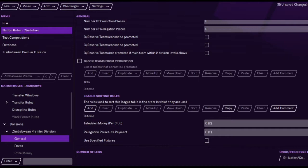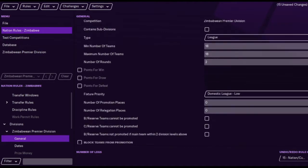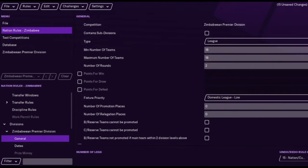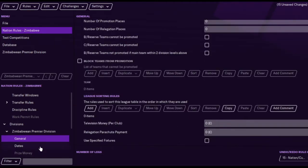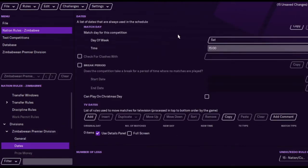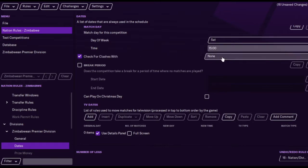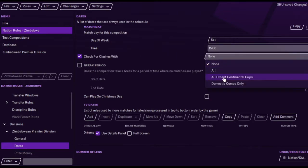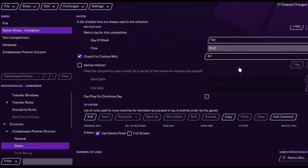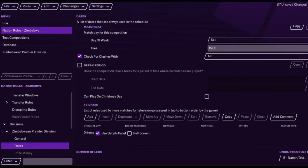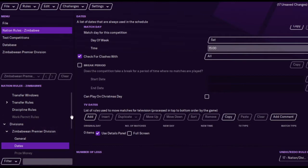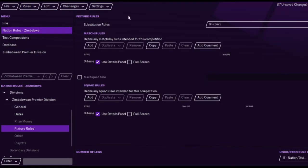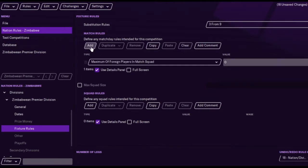One thing you have to do is the league sorting, but we'll do that in a minute. I'm just going through it. Dates is obviously the standard Saturday 3 o'clock, but you can change that. Check for clashes. Also, if anyone gets called up to internationals for example, you can get the game postponed. You can have a break. The break period is basically if you've got a winter break, for example, but in Zimbabwe I don't think they have one.